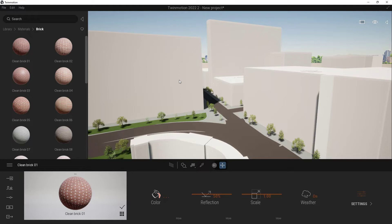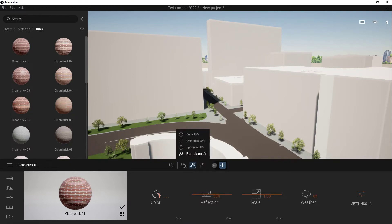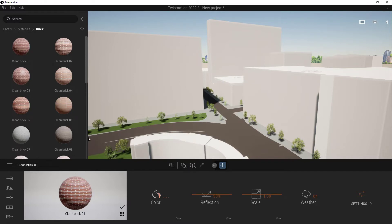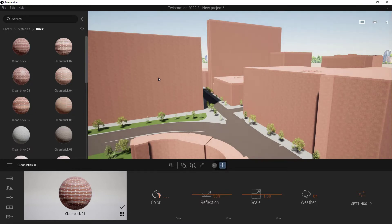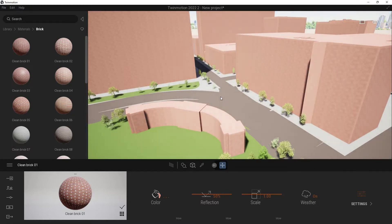To actually get these to change, there's something we need to understand: they don't have UVs. So we need to add UVs to them and add the material at the same time. To do this, we come down to this little button right here, click and hold on it, and choose the very top one — this is Cubic UVs. Now when I click and drag one of these materials onto this object, you will notice that I get all of the bricks on everything, which is exactly what I'm looking for.